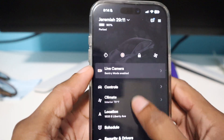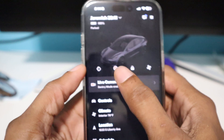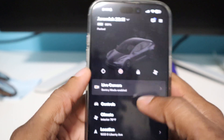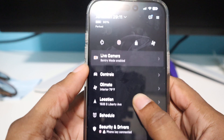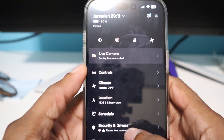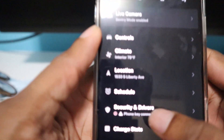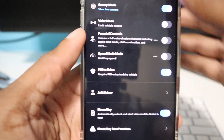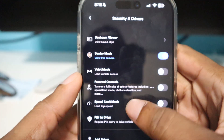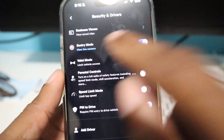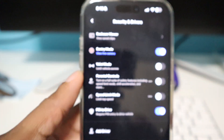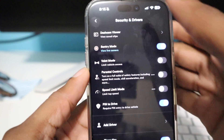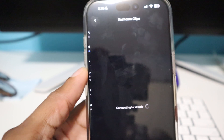So what we're going to do is, first of all you're going to have the live camera view on, so you're going to make sure that's red and then you're going to go to Security and Drivers. And then you're going to see this new feature called Dashcam Viewer — let me go ahead and focus on that — and then you're going to open it up.